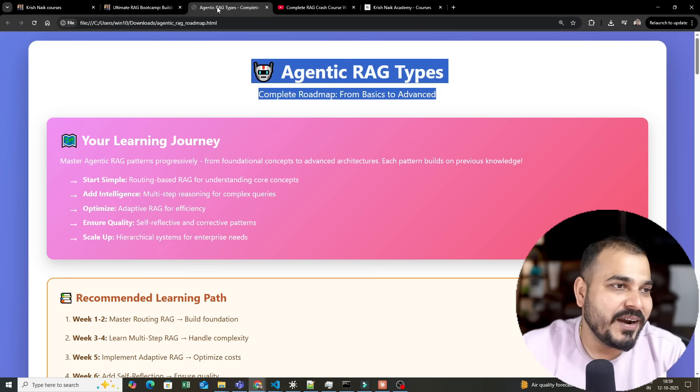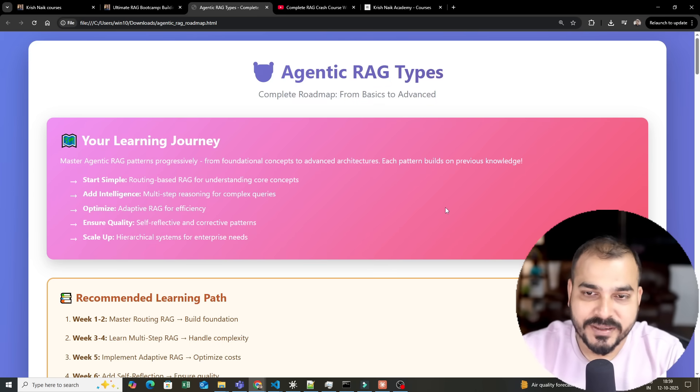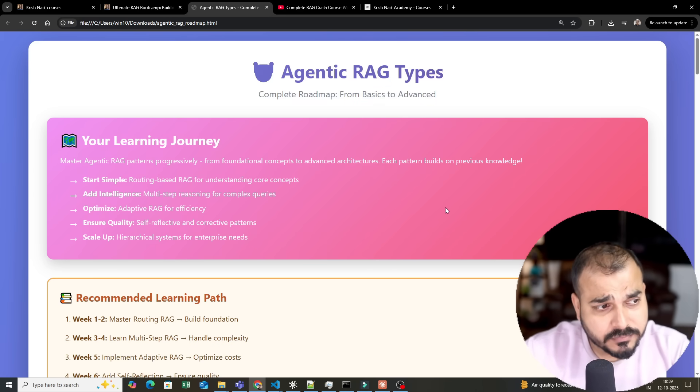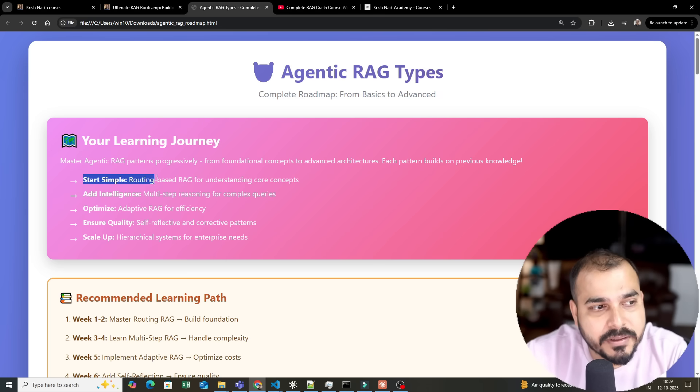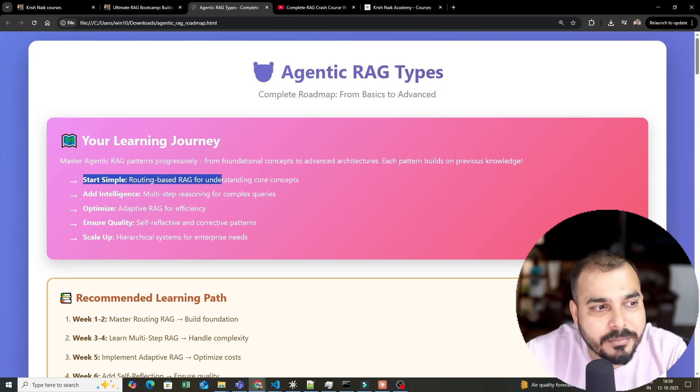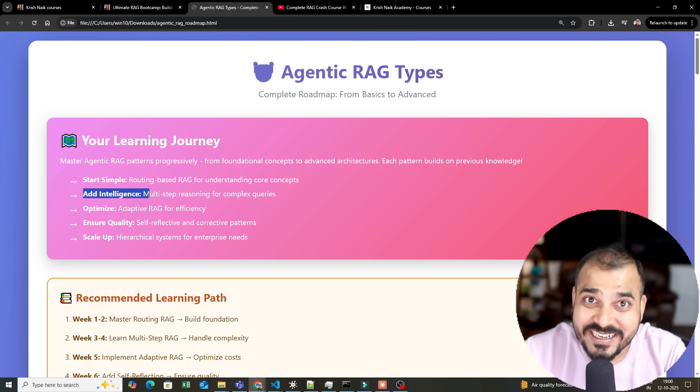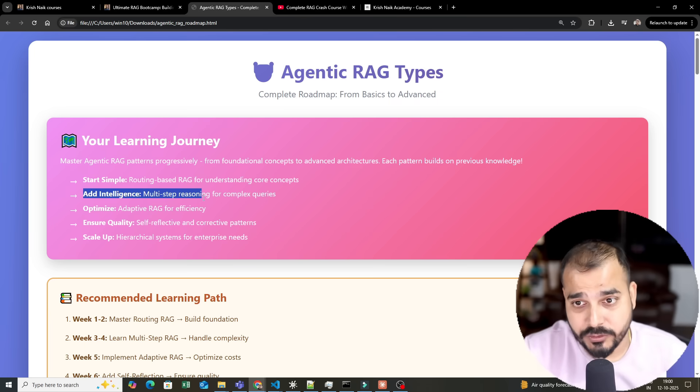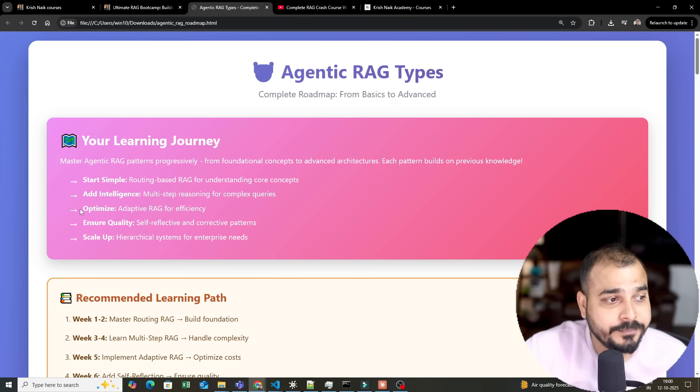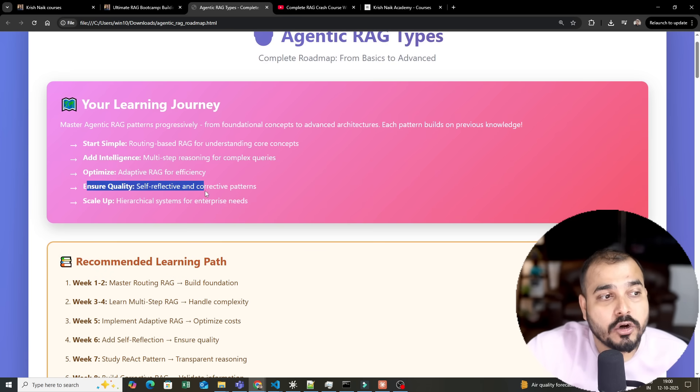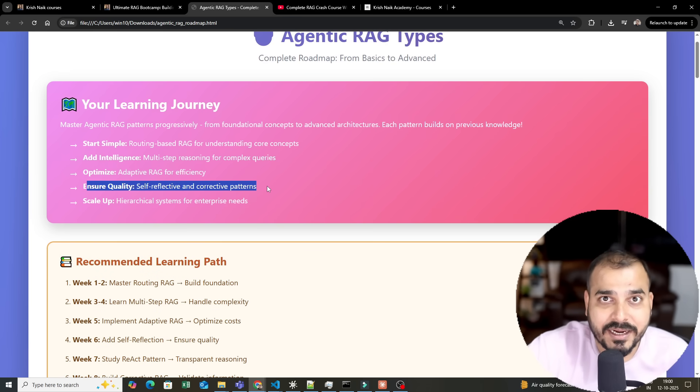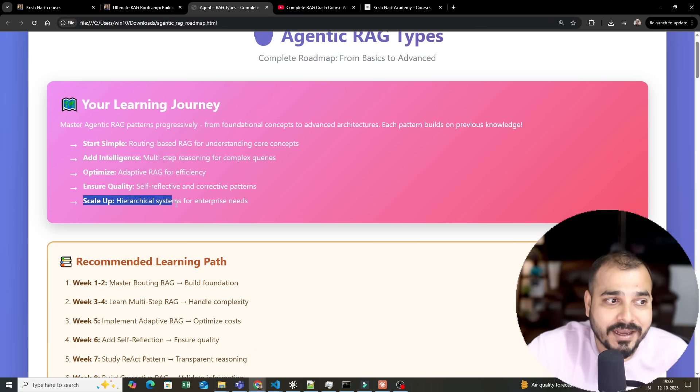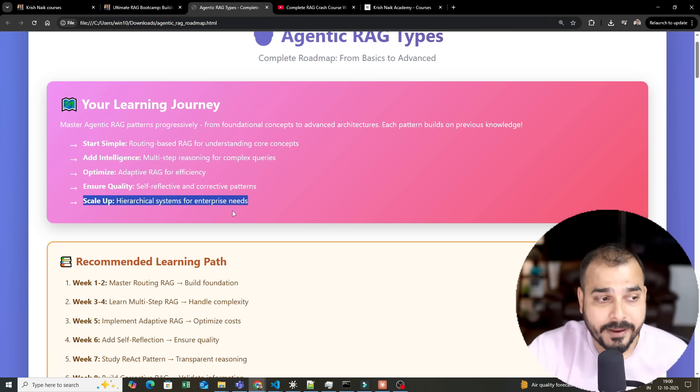Let me show you the entire roadmap for this series. Our learning journey will start with very simple projects using routing-based RAG for understanding core concepts. Then we will add intelligence using multi-step reasoning for complex queries. Then we'll optimize with adaptive RAG. Then we'll ensure quality by using self-reflective and corrective RAGs. Finally, we'll scale it up using hierarchical systems for enterprise needs, also known as hierarchical RAG.